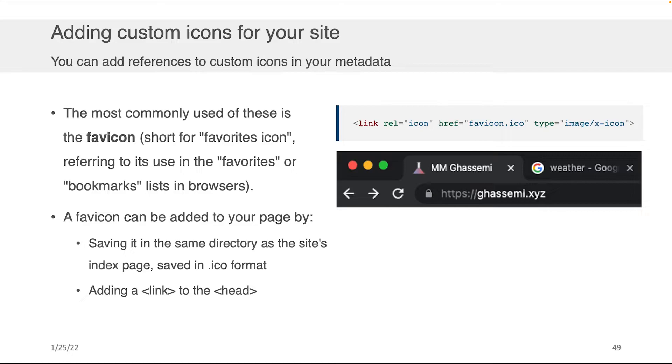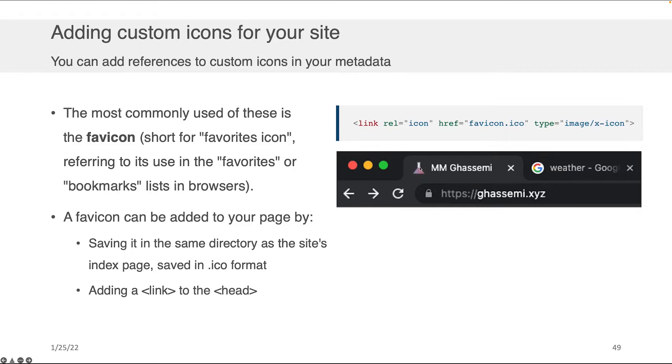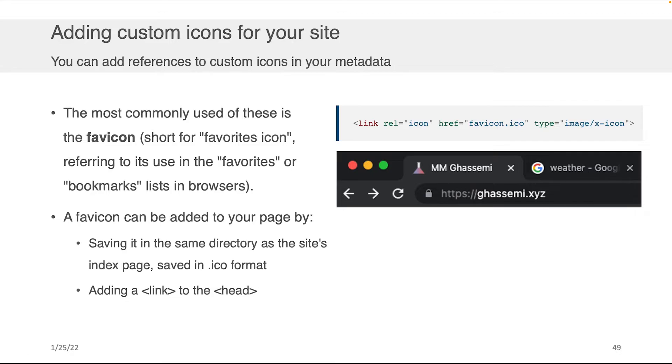One of the things that I think is really a fun property actually of metadata is the ability to add custom icons for your site. So that's in the case of Google, you get the circle with the color G. And in the case of my website, you get this little scientific beaker filled with some liquid. These little icons, by the way, that show up in your browser tab are called favicons, which is short for favorite icons because they also are used to display an icon in the favorites or bookmark list of your browser.